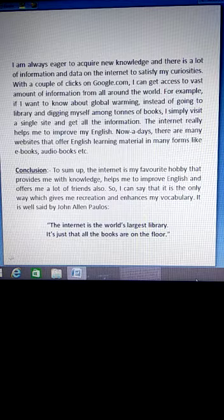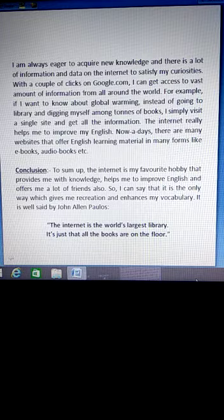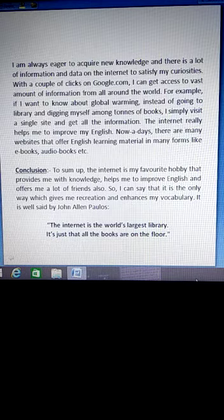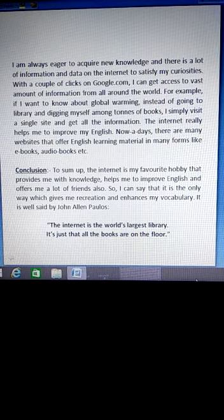It is well said by John Allen Paulos: 'The internet is the world's largest library — it's just that all the books are on the floor.' This means the internet is the world's largest library, and you can find any information from it.